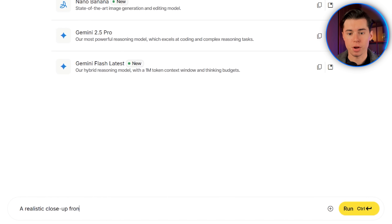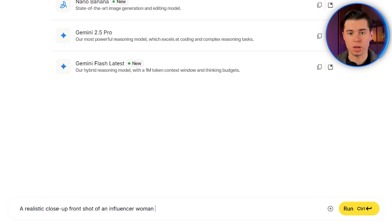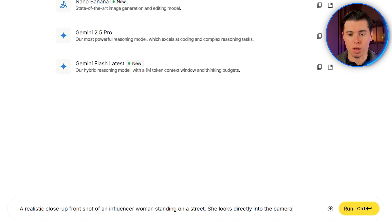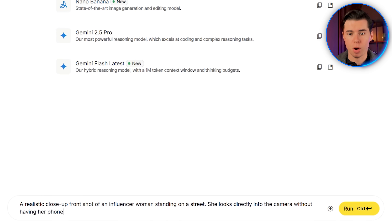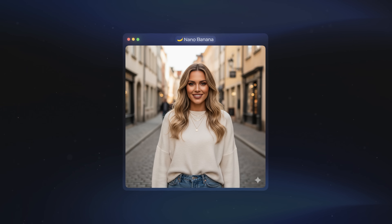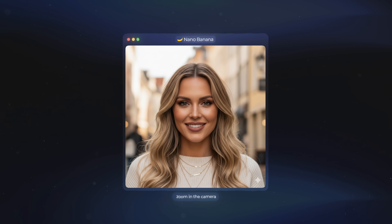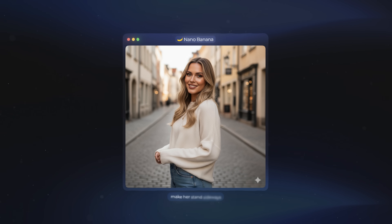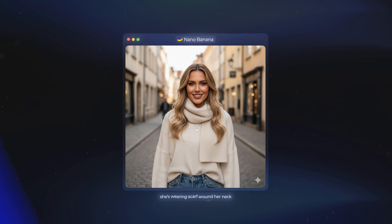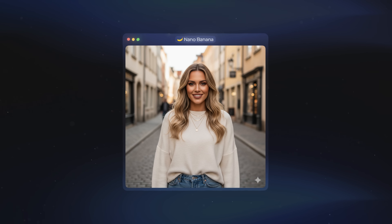A realistic close-up front shot of an influencer woman standing on a street. She looks directly into the camera without having her phone in her hands. The image that comes out already looks really good. You can adjust it however you want — ask it to zoom in the camera, make the person stand a certain way, or change some small details. But for now, this is perfect for what we need.